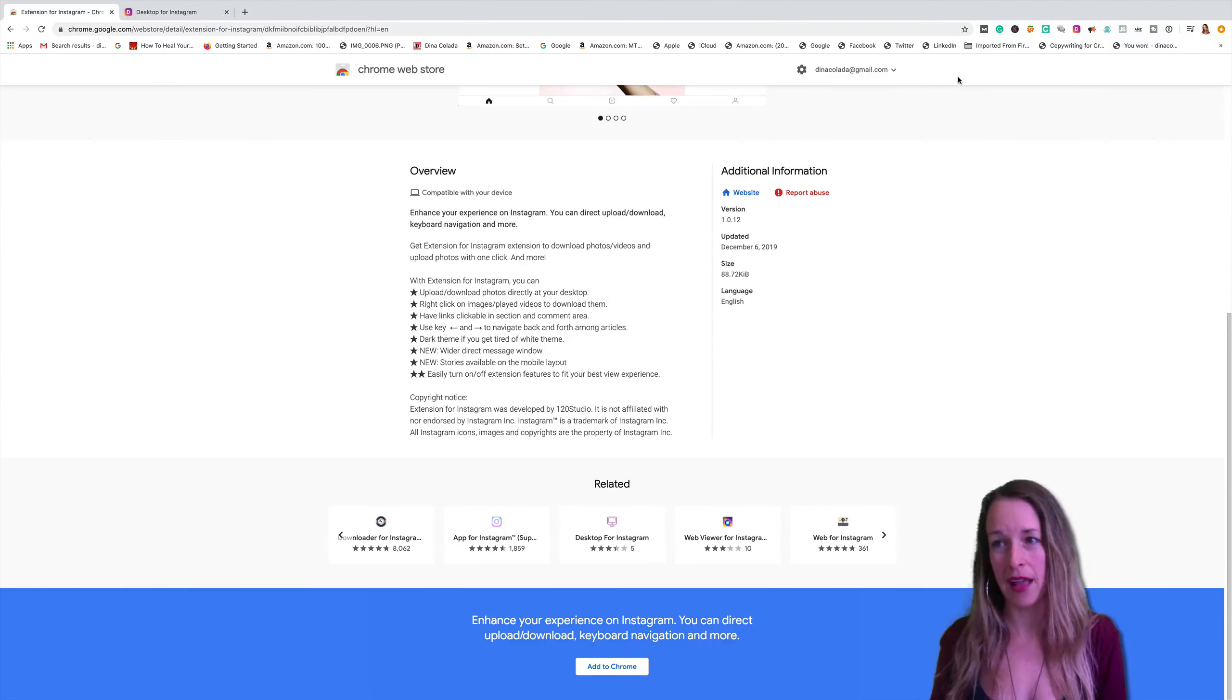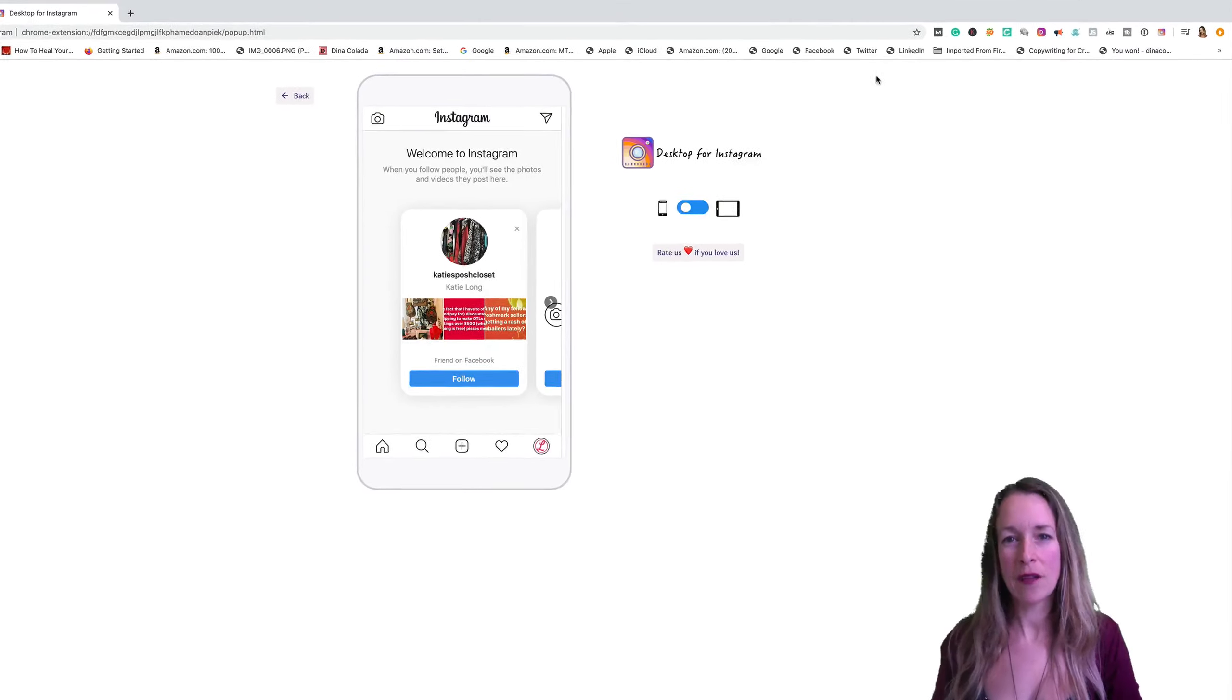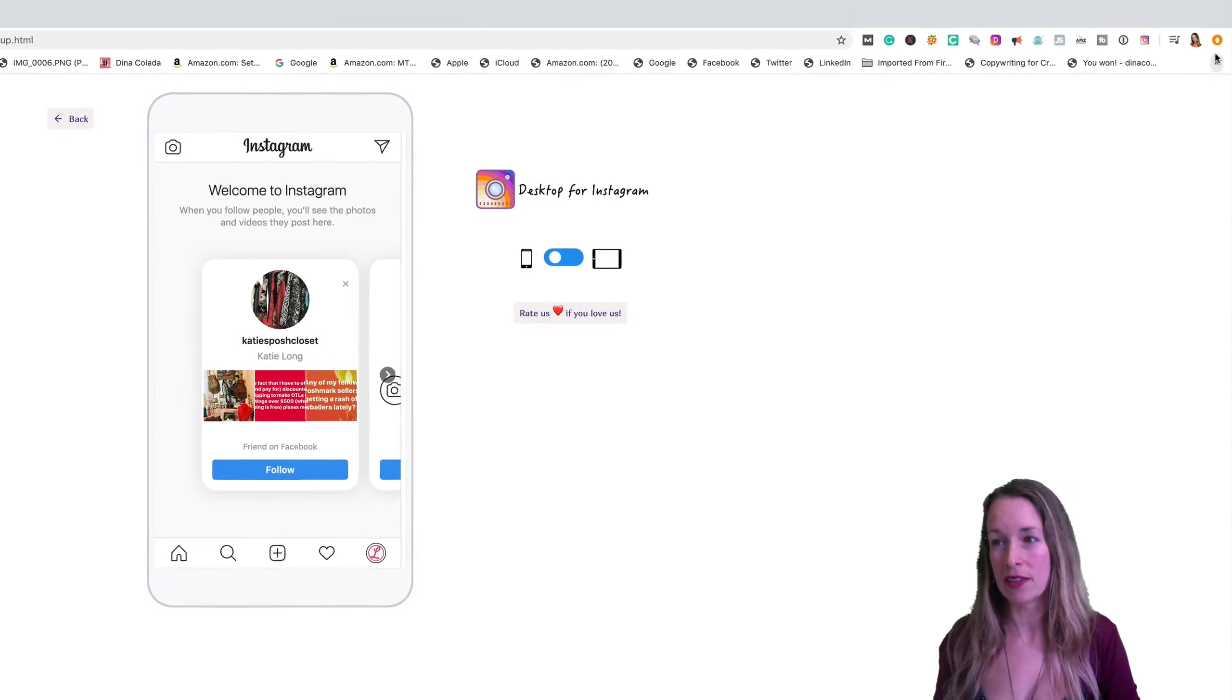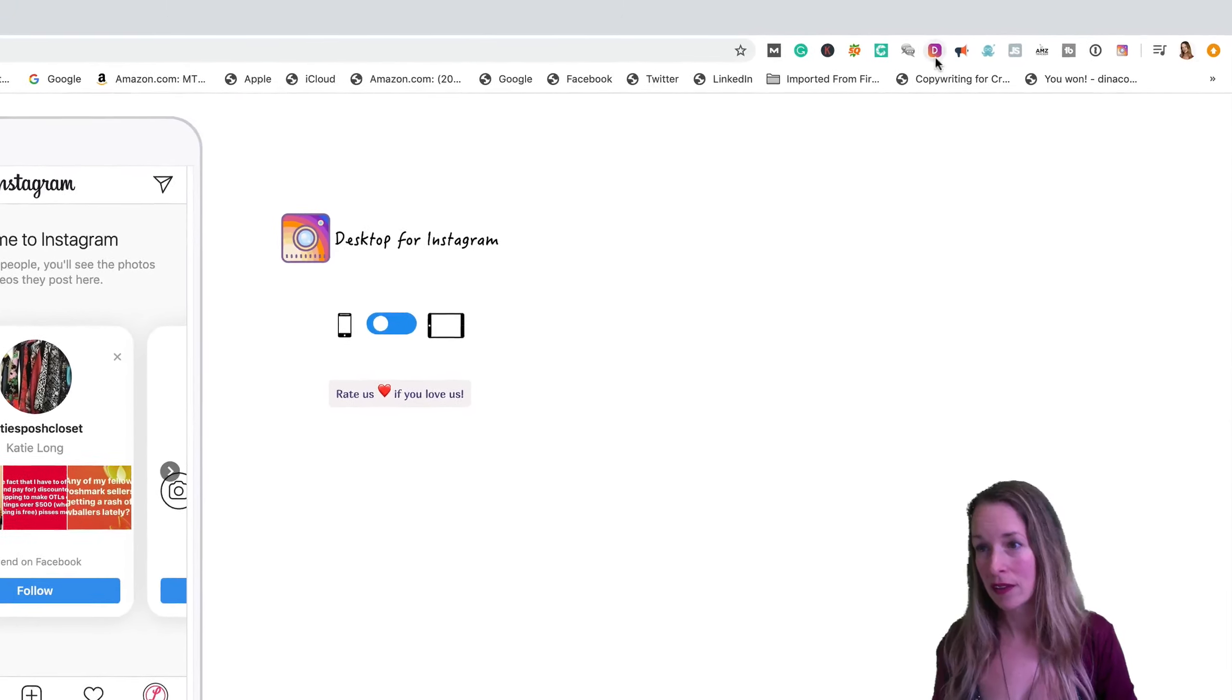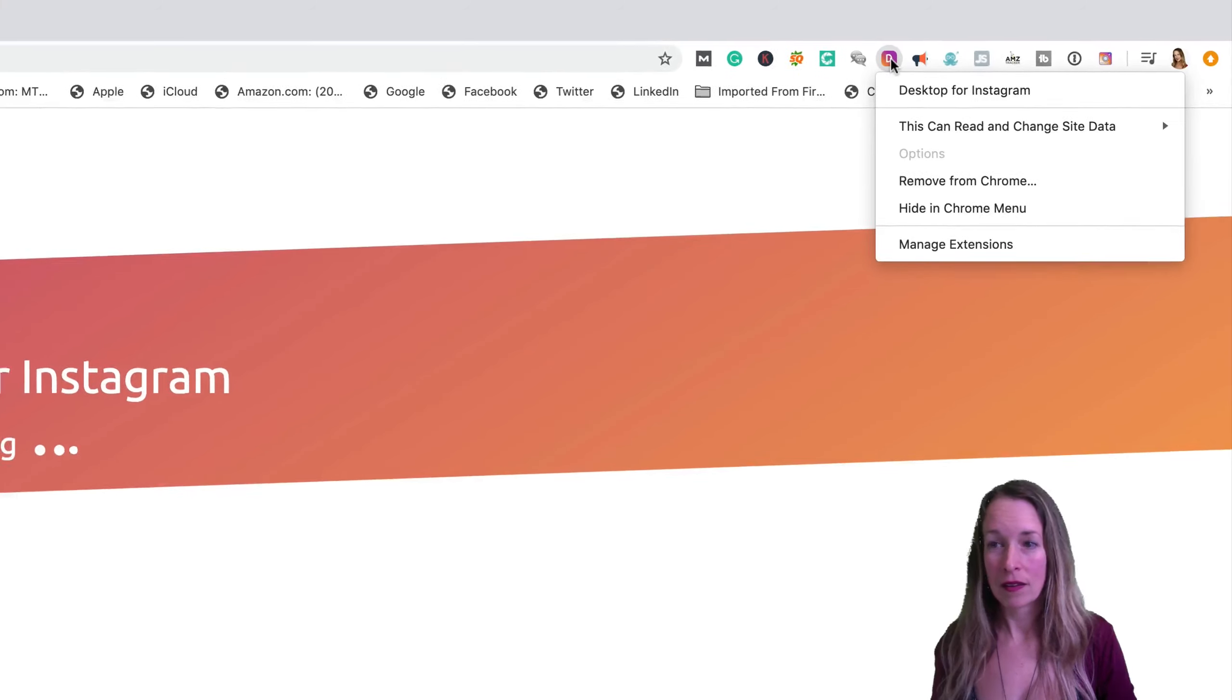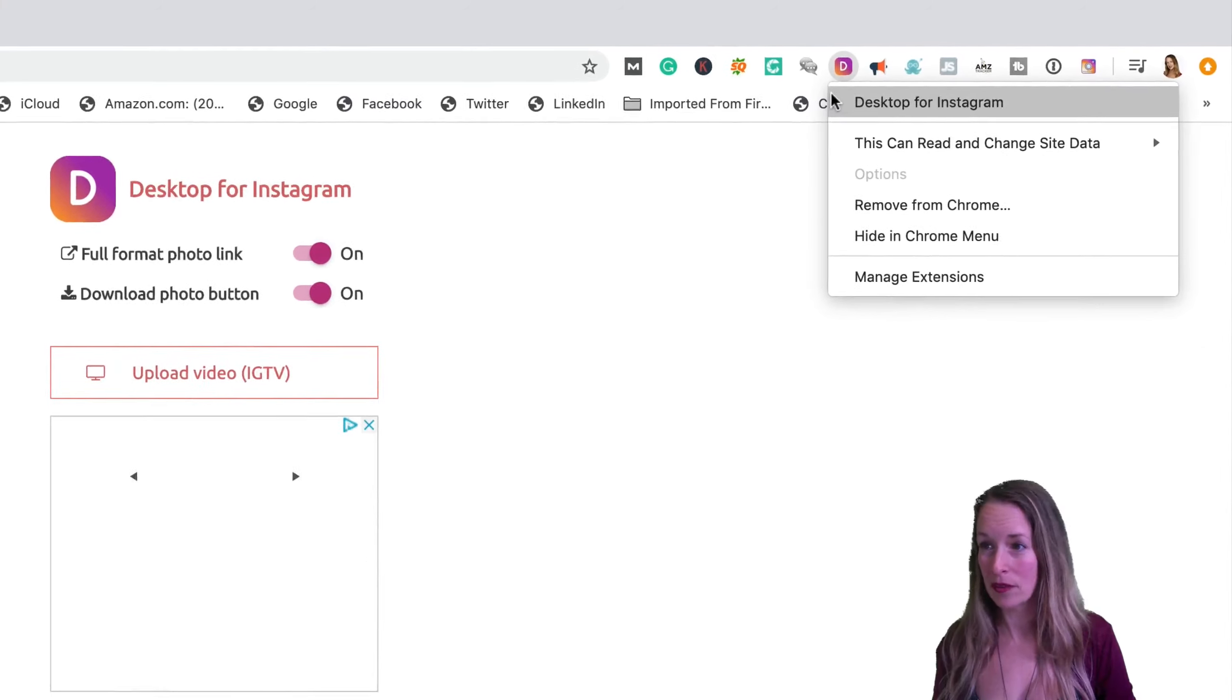I actually already have this extension on my computer and after you download it, you can go up to the right hand corner and see all of your Chrome extensions. And here's what my Instagram, that's what my desktop for Instagram looks like.